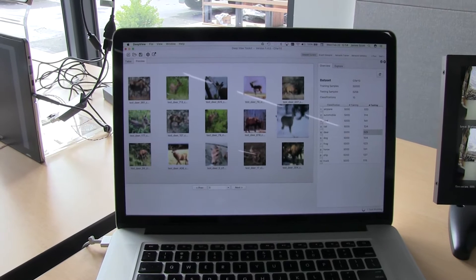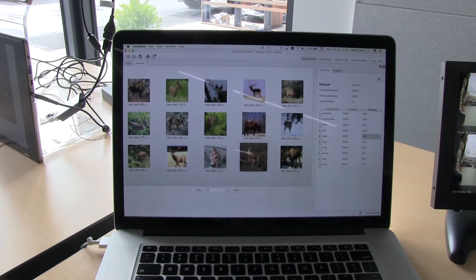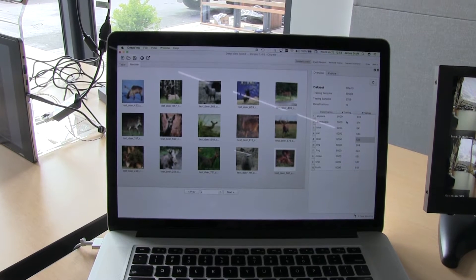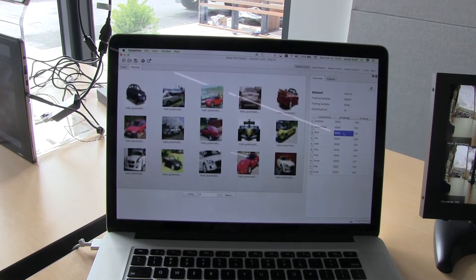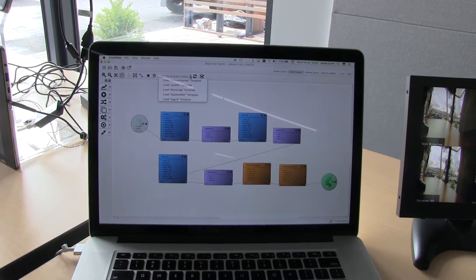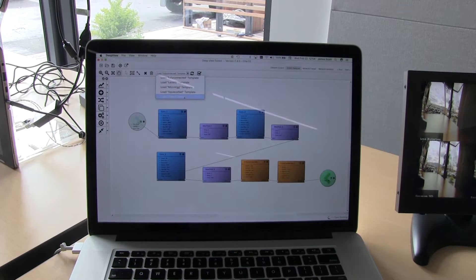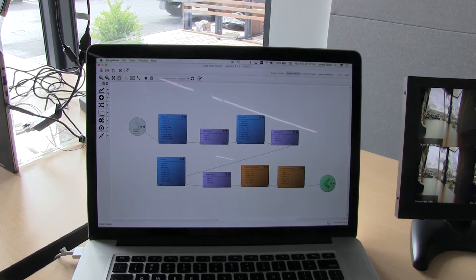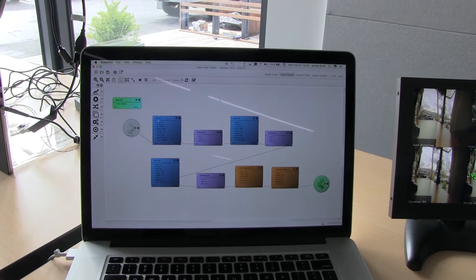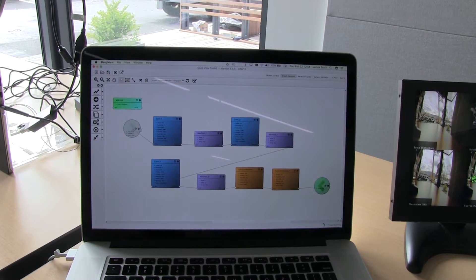DeepView is comprised of four workspaces in the IDE. The first workspace is the dataset curator, which allows customers to either import an existing dataset or create their own new dataset for the application problems they're trying to solve. The next workspace is the graph designer, where you actually design your neural network using a graphical interface — no coding required, but you can if you want to.